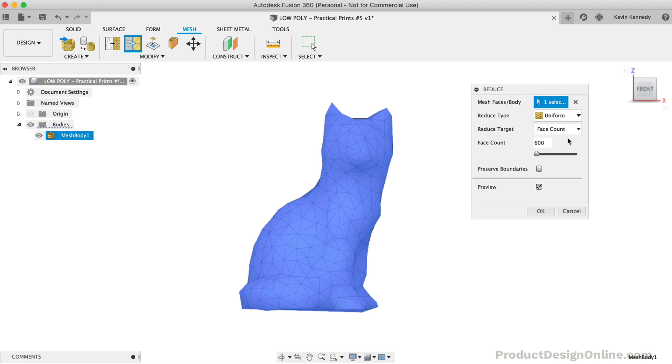However, most of the time, I think you'll find the Adaptive option to better suit your needs. Watch how much the face changes as I switch back to the Adaptive option.